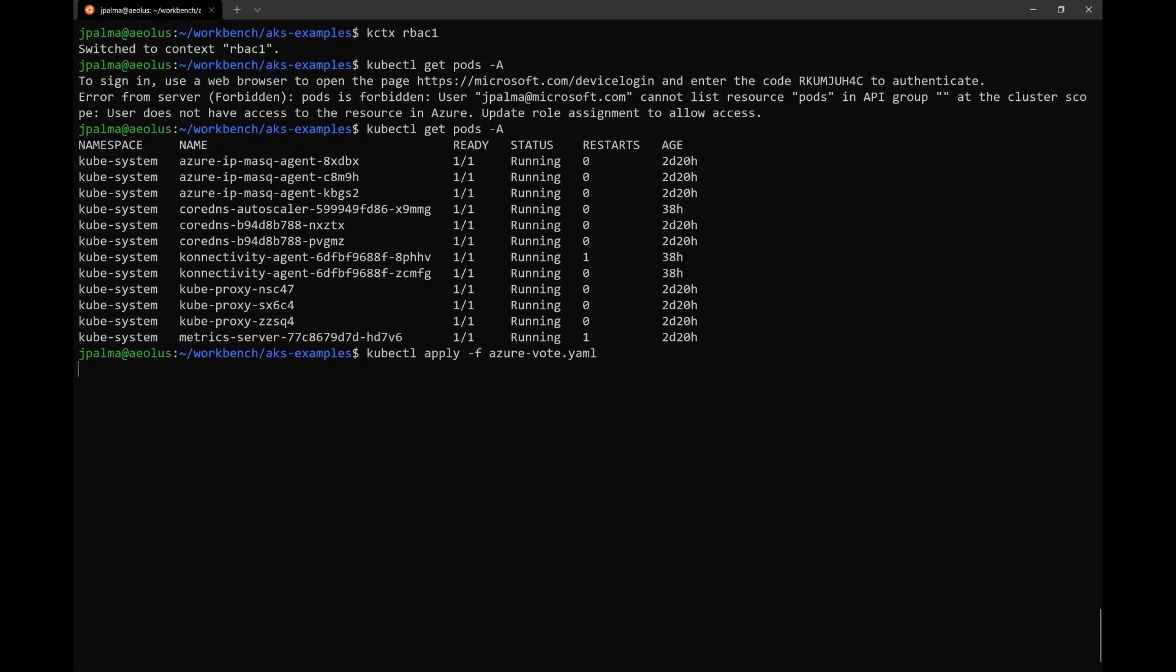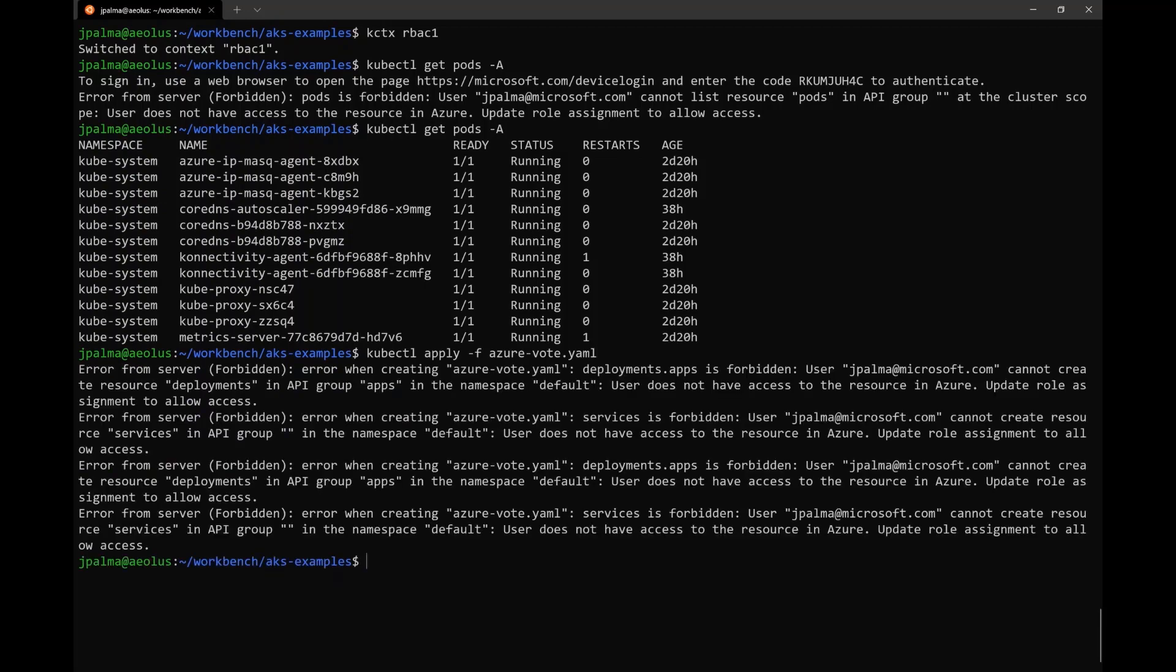But if you notice, I only have read permissions. So if I try to do some writes, like deploy an application, that's not allowed.